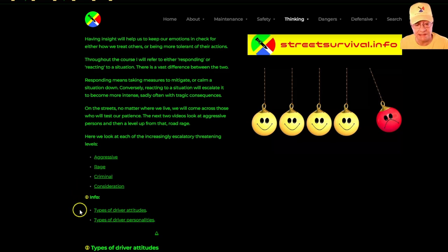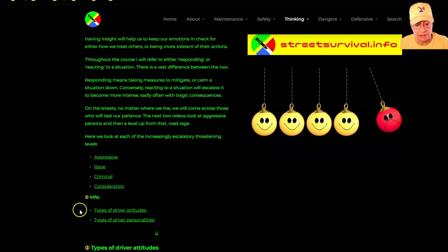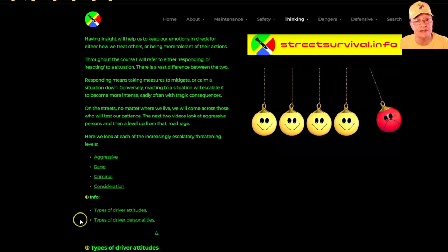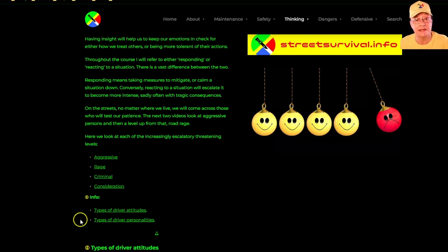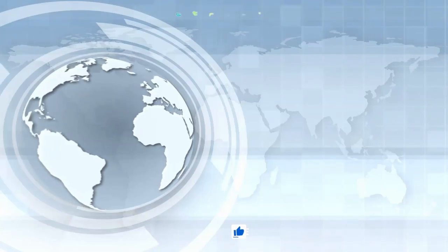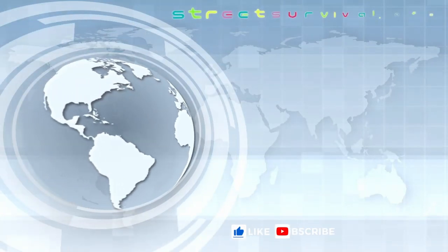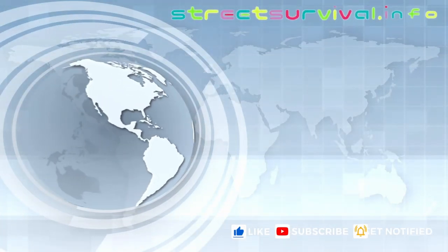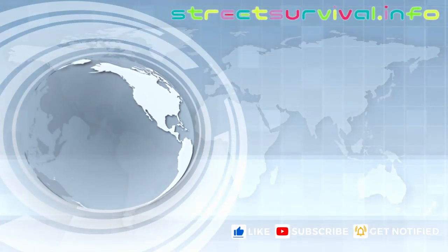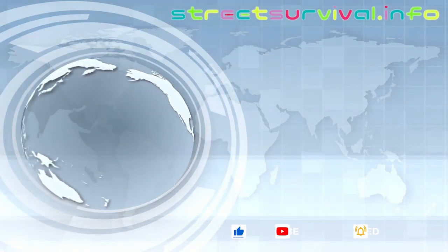Have a look at these links: the different types of driver attitudes that one will encounter on the roads, and the different types of driver personalities as well. That'll give us insight into the thinking of others that we come across on the roads. Please like, subscribe, and get notified.